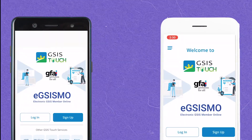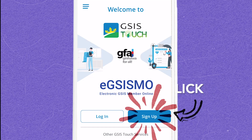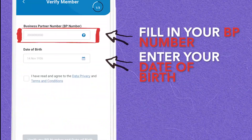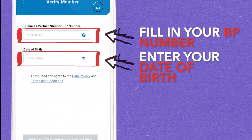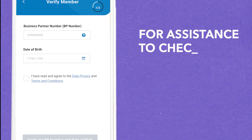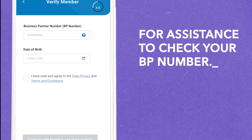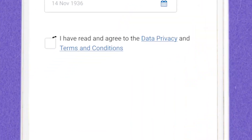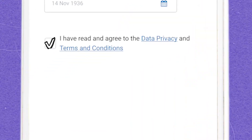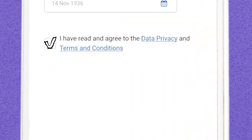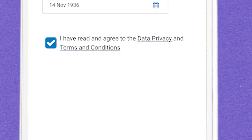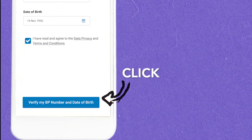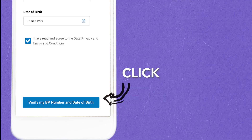Once downloaded, click Sign Up for First-Time Users, then enter the BP number and date of birth to verify the member data. For assistance in how to check your BP number, just click the blue question mark. Click the checkbox to accept the data privacy agreement and terms and conditions. Only when the checkbox is ticked will the button to proceed with verification be enabled.